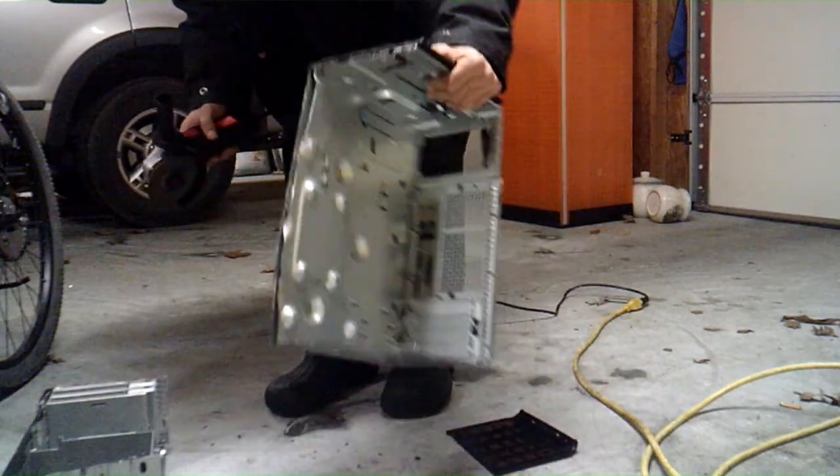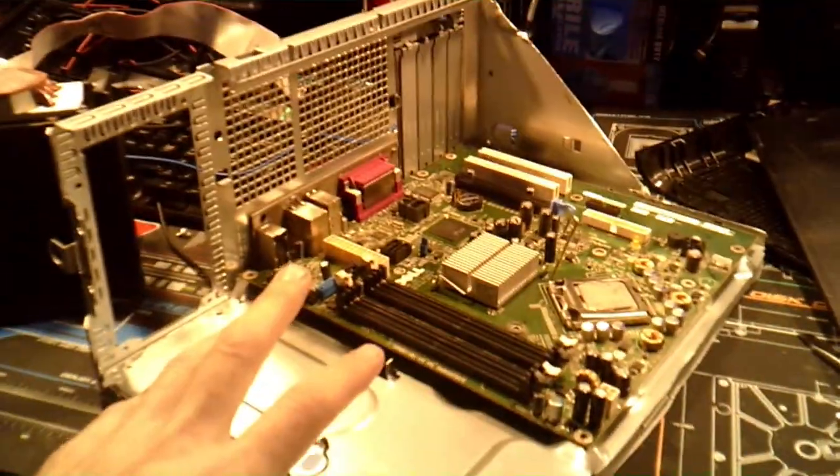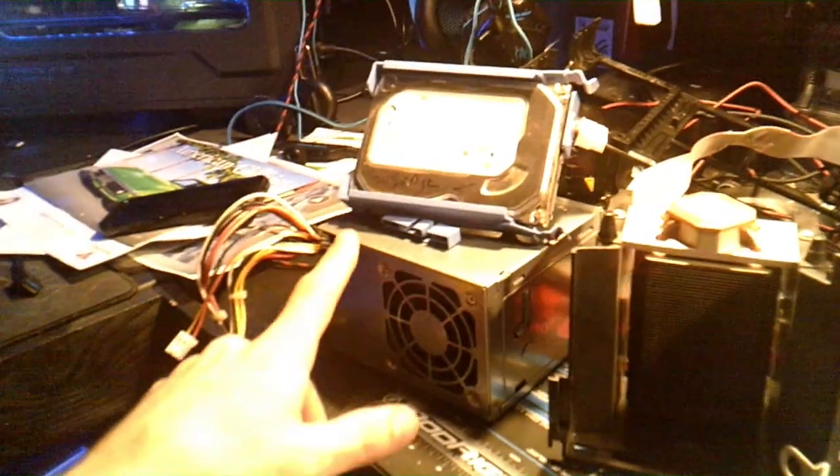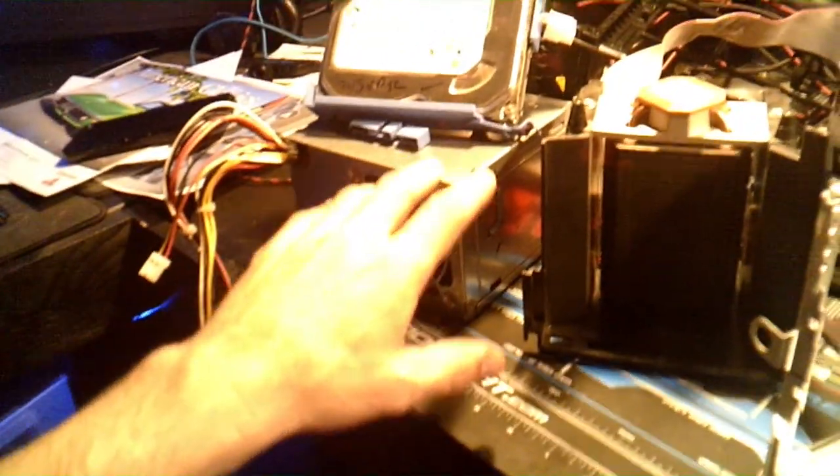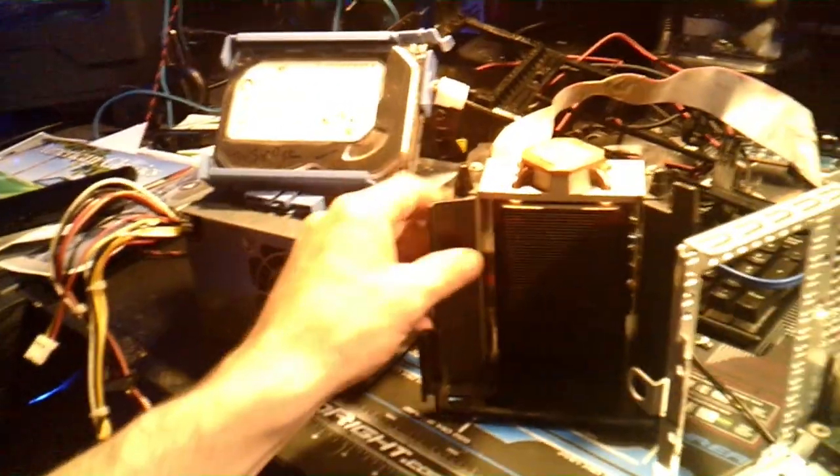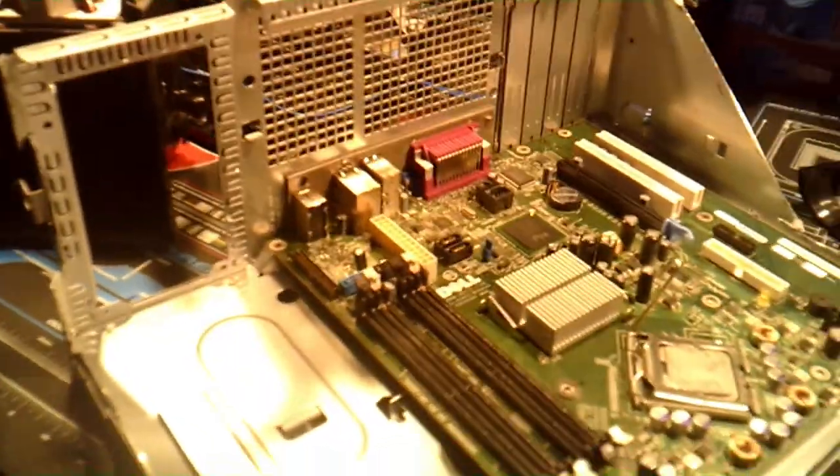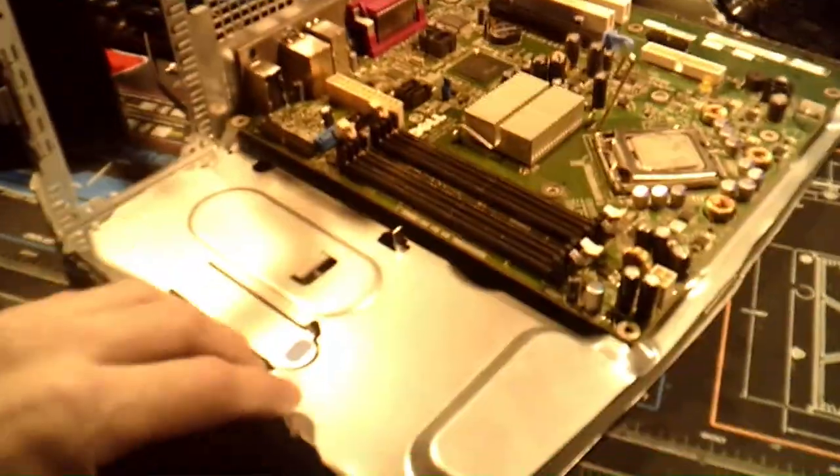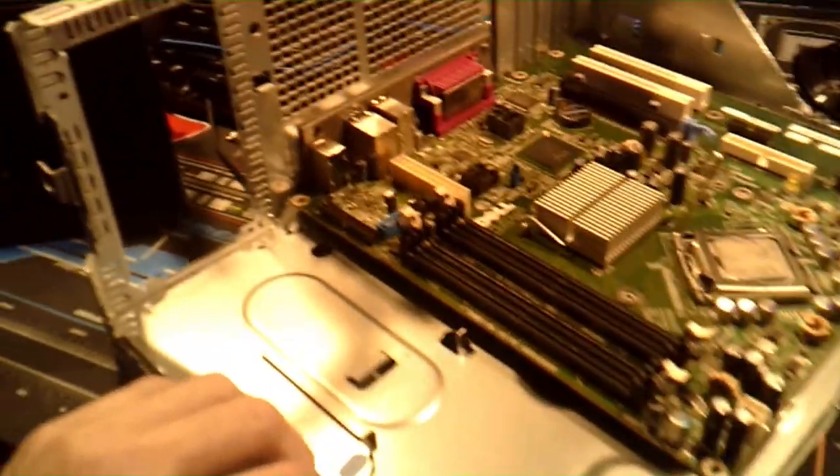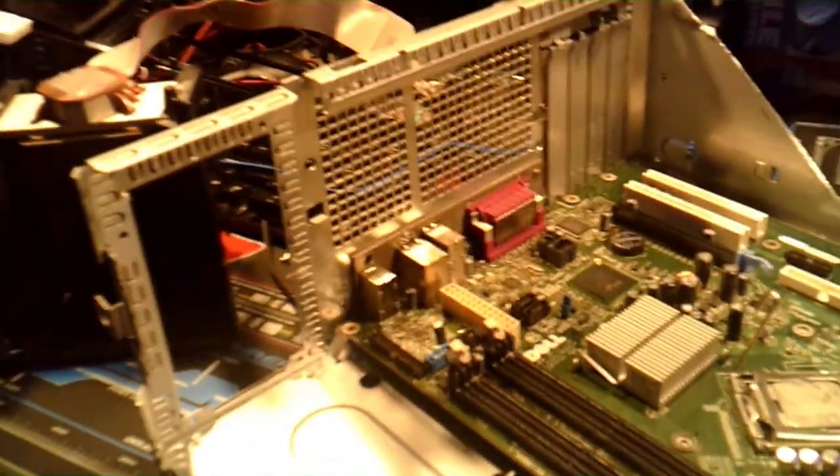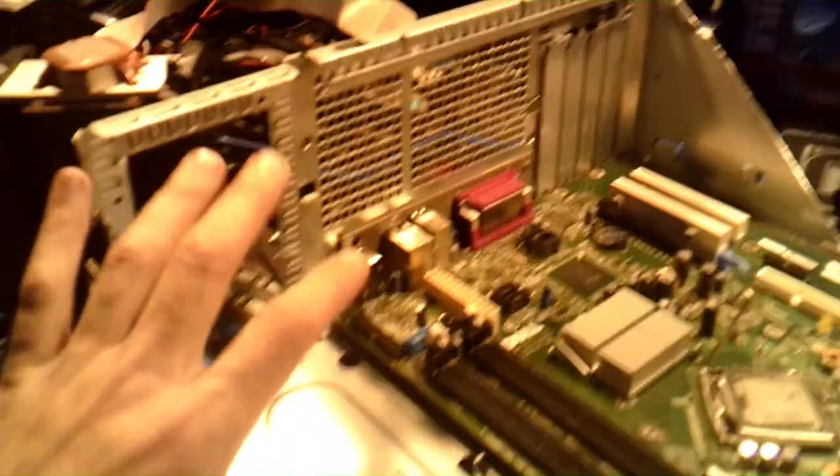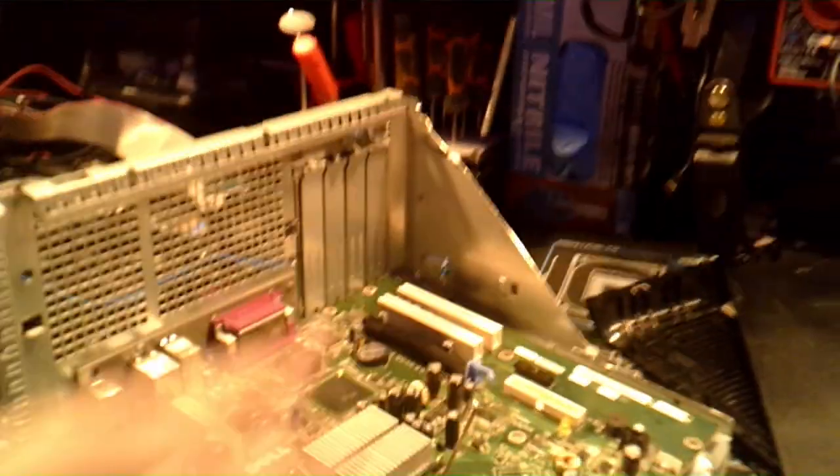All right, so I went ahead and brought it back. There's all the parts out of it - hard drive, power supply, CPU cooler. So I basically made a motherboard tray out of it. Power supply will go here and it's okay, it will give me plenty to work with.